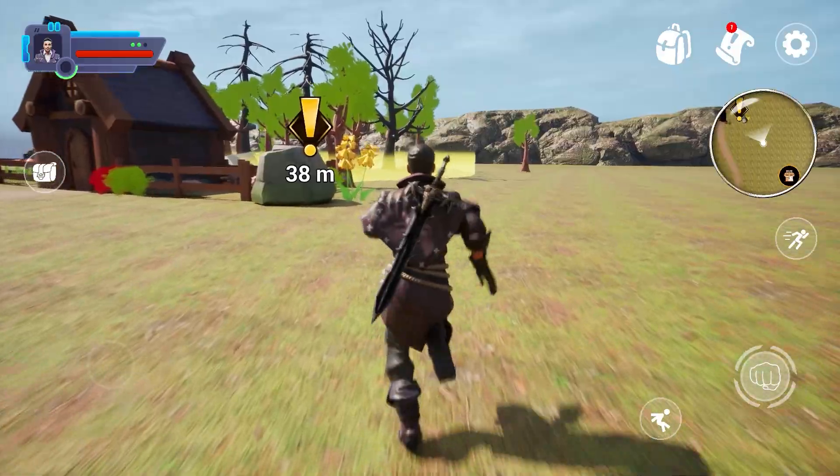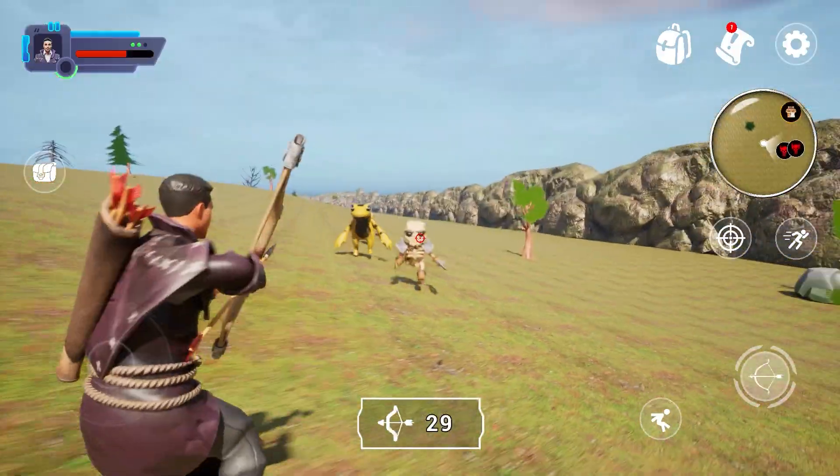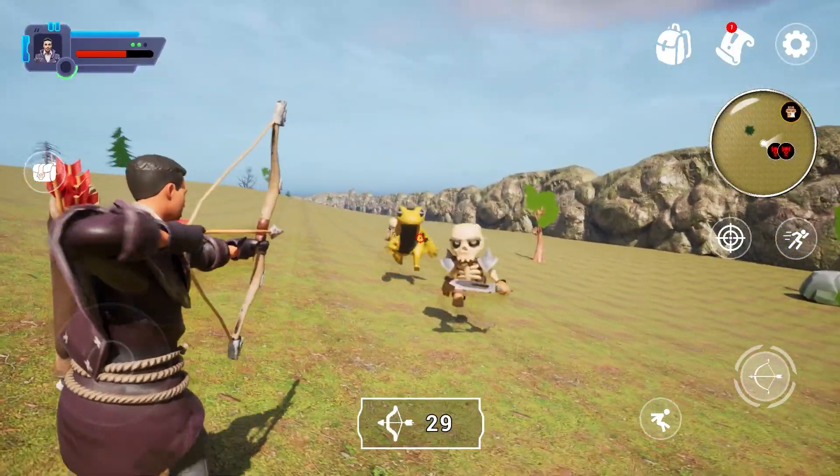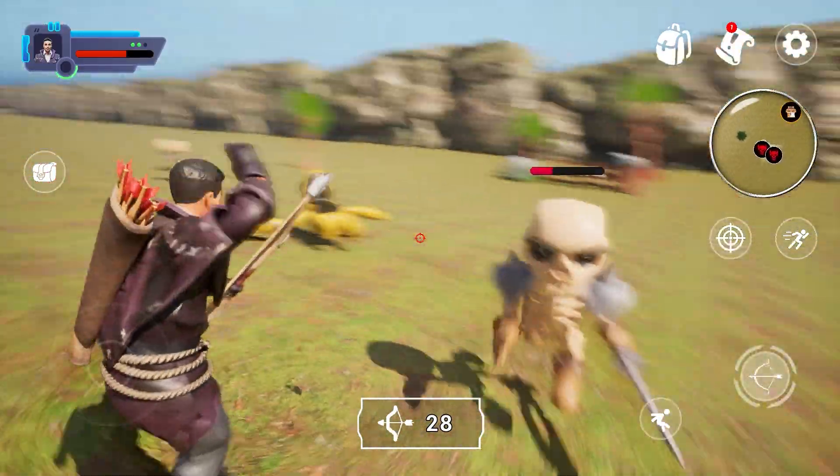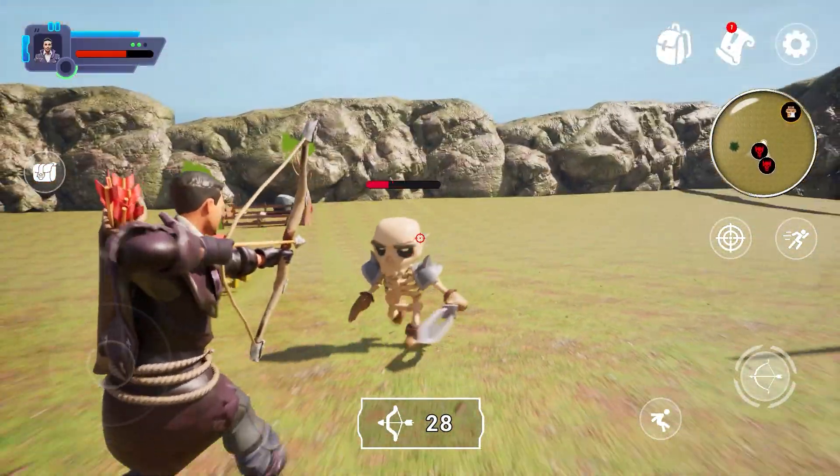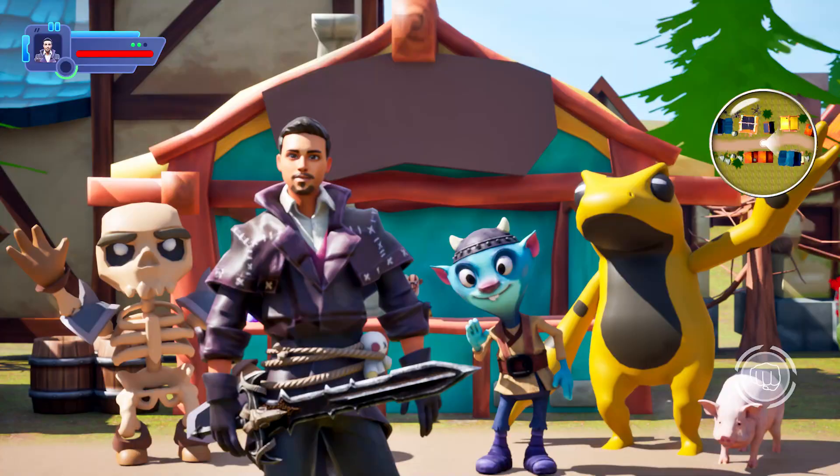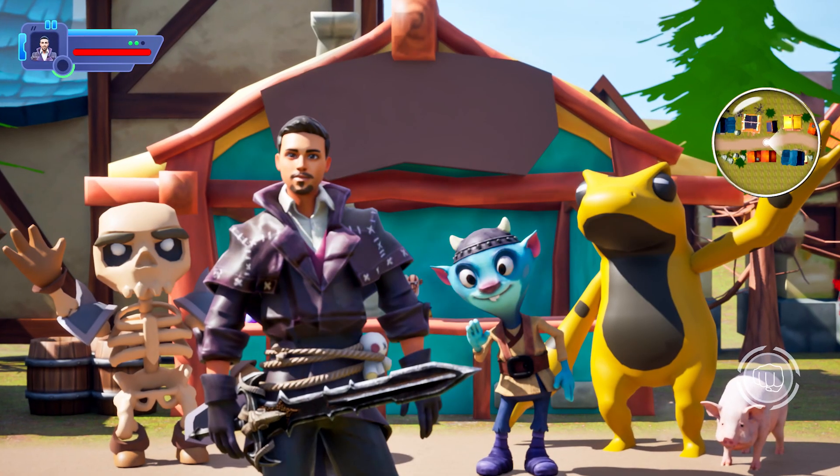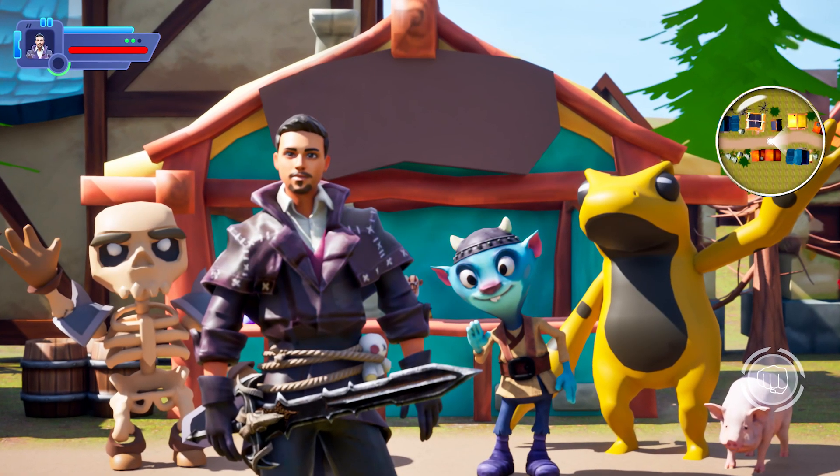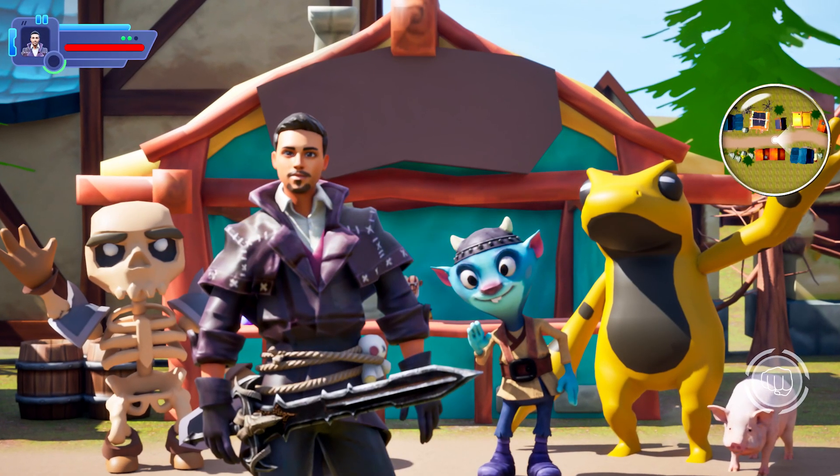Are you ready to bring your RPG to life? Enroll now and start your journey in game development with Unreal Engine 5. Let's make your dream game a reality.